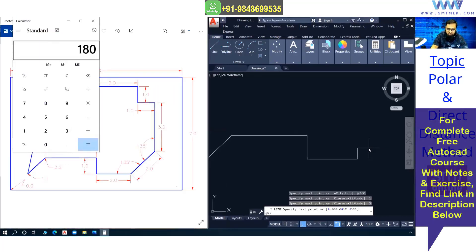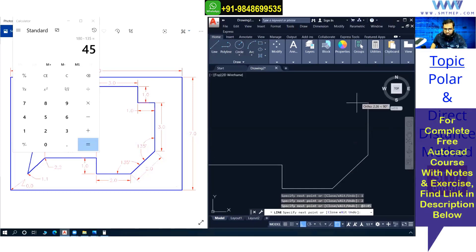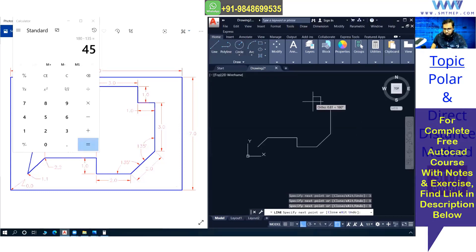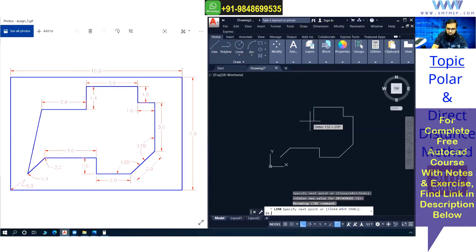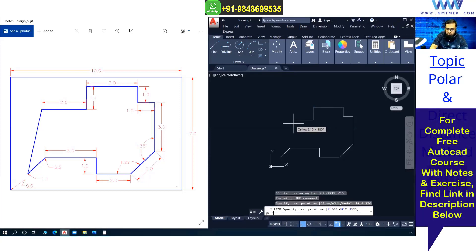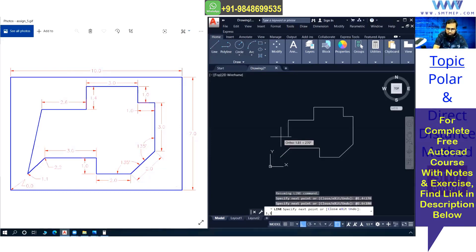Now at this point I need polar method because an angle is involved. The reference angle given is 135 degrees, so 180 minus 135 equals 45. So at the rate distance 2, angle 45. After that I can use the direct distance method: 3. Then also direct distance method: 1. Then polar method: at the rate distance 1.4, angle 270. Then polar method: at the rate distance 2.6, angle 180. Then type 1,1 to close back to the starting point.